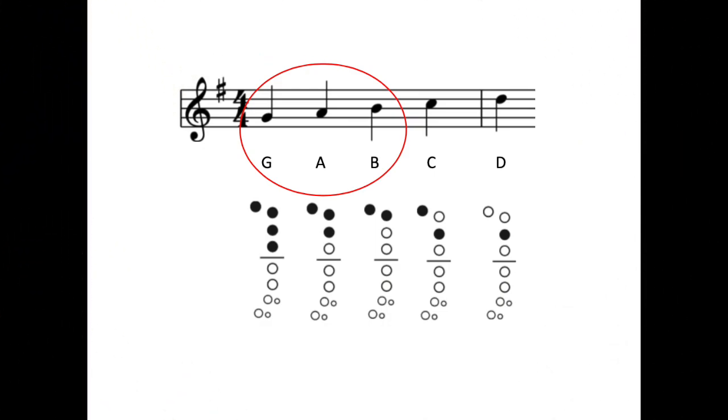On your recorder, find and play the notes G, A, and B. They sound like this.